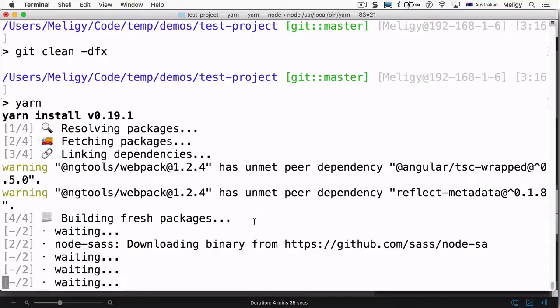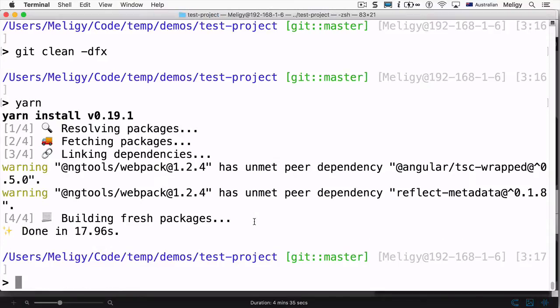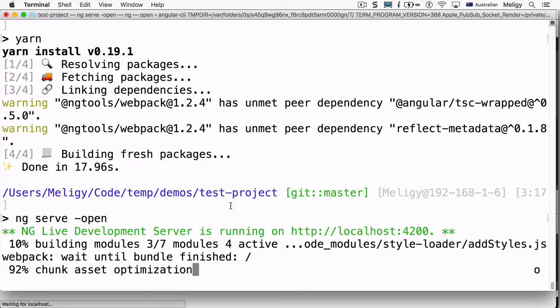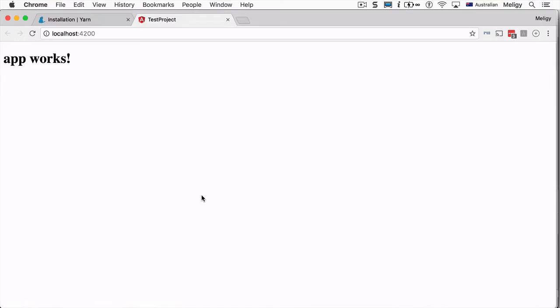Once the install is finished — whether with npm install or yarn — we can see the node_modules folder created. Most importantly, we can run 'ng build', 'ng serve', or anything else. Running 'ng serve' will open the website in the browser, and once the bundle is created we can see it working.